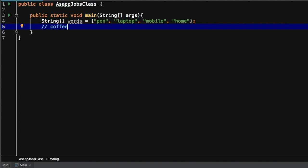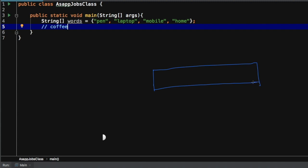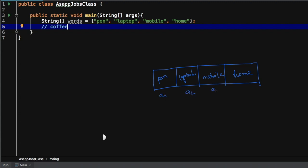Let's think about our given array. As soon as this array 'words' comes into existence — meaning as soon as it has space in memory — it will have memory for those four elements: pen, laptop, mobile, phone. There are some addresses for these, let's say a1, a2, a3, a4. This is a normal array. It is not resizable, meaning we cannot change the size of the array. Once allocated for four elements, we cannot resize it.